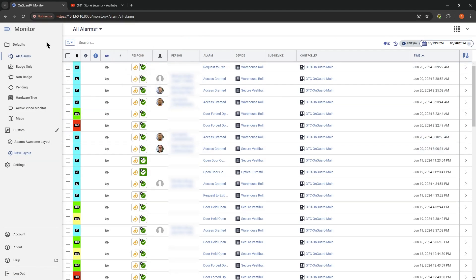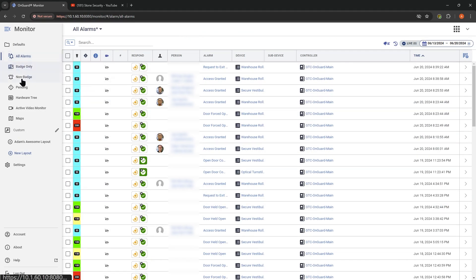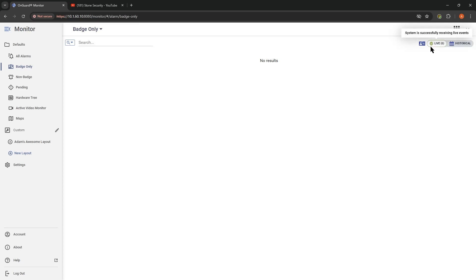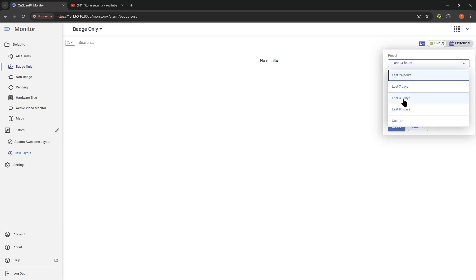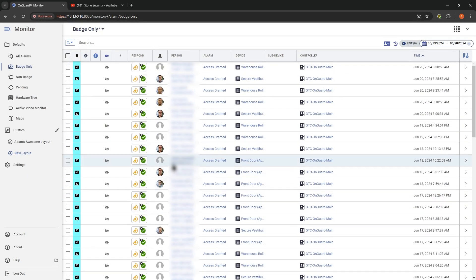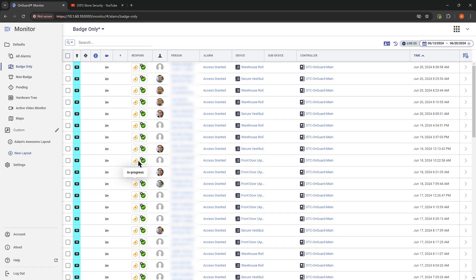Back here, let's say you wanted to split this up into different views. I've got different views pre-built and I can select those. We can just look at badge-only events. On these badge-only events, if we were to have live events, we would see that. We can also look at historical — we'll look at the past seven days and apply. This is all badge events. You notice a few things are missing, like door forced opens, door held opens, panel offline — those don't show up because we're filtering to just badges. Then we've got non-badge events, which gives us basically the rest.